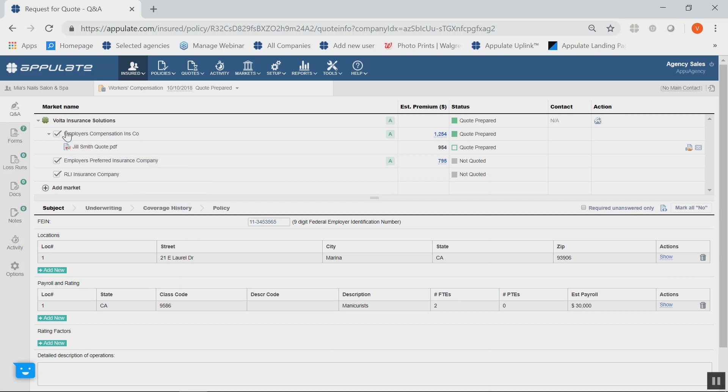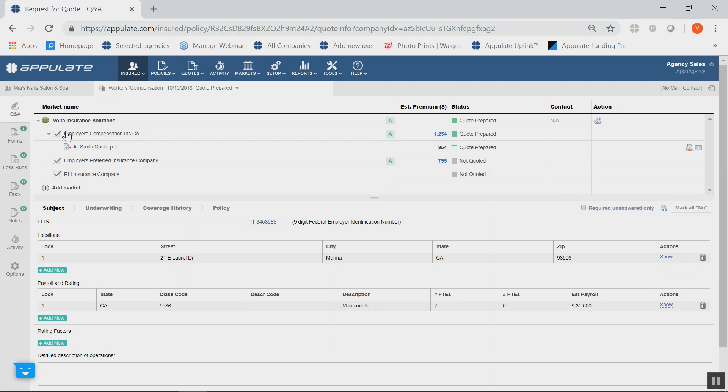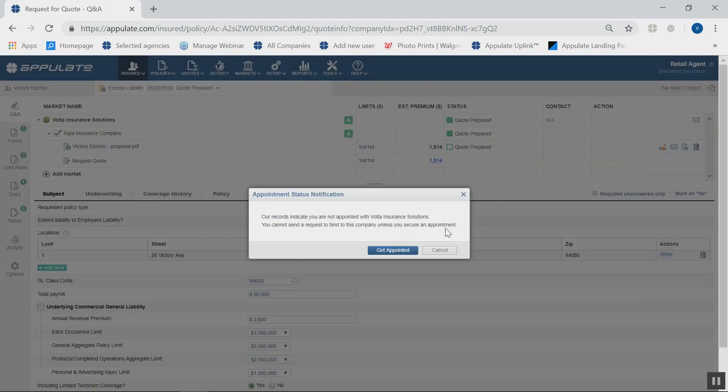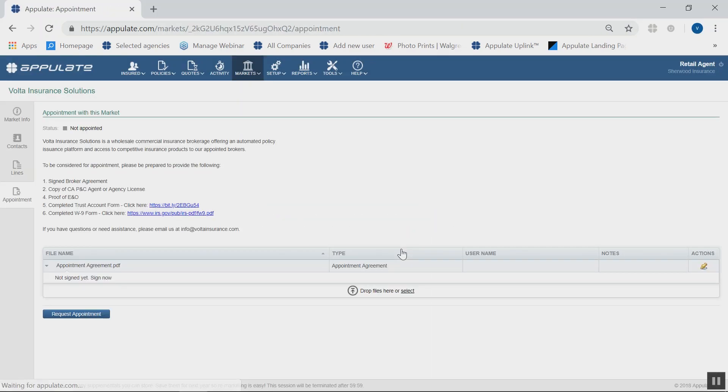To share it with your insured, click on the email icon. To move forward, click on the Request to Bind icon to notify Volta that you would like to bind the policy. If you are not yet appointed, it will take you through the appointment process.